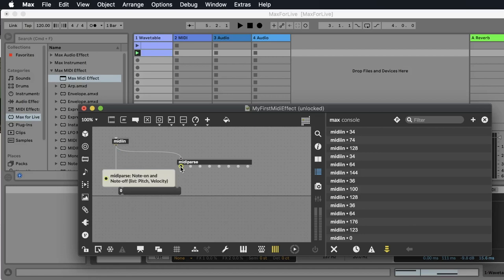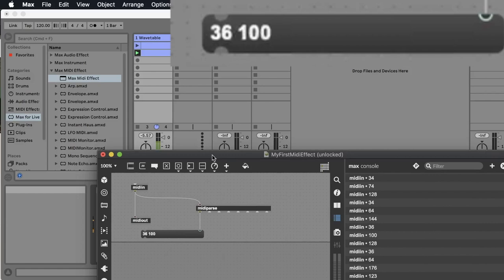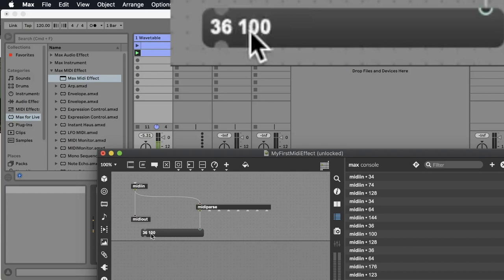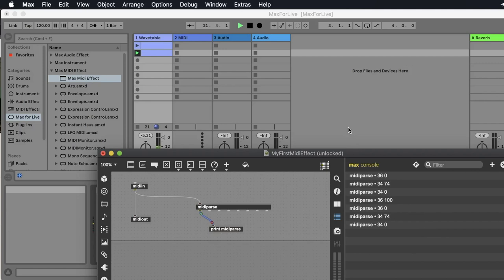We delete this cable and connect the first output of MIDI parse — for the notes — to the right input of the message box. Now we want to see what this looks like. You see two numbers: the first note is 36, the second is 34. The velocity: first we have 100, then zero because that's the note off, and the next one is 74. We can also see this in a printer — 'print MIDI parse' — and immediately see what is coming out. Let's stop the notes.